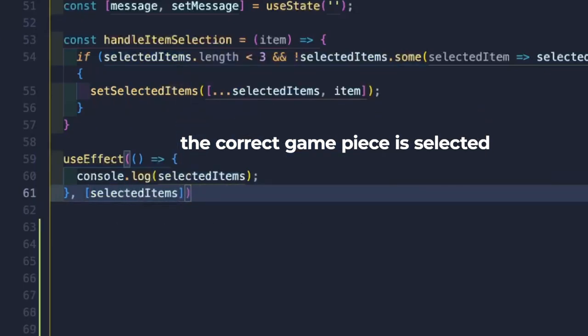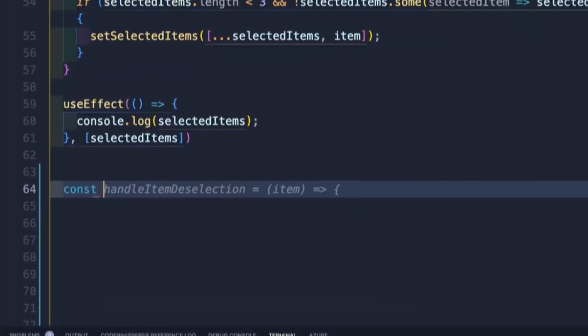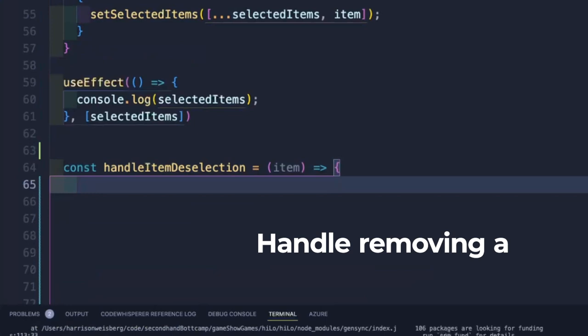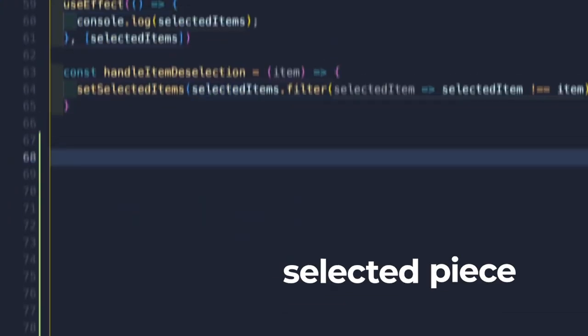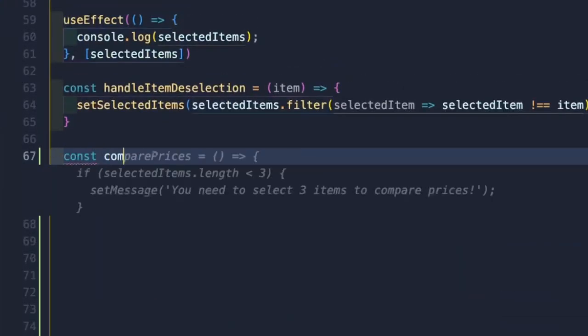Not every contestant on the show sticks with their first pick. I'll create a function that allows users to deselect an item, just in case they start second guessing themselves.